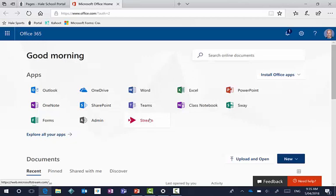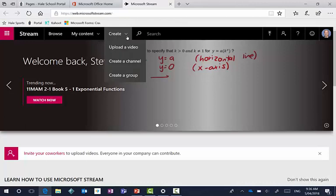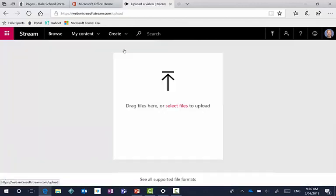And when you click on stream, you're going to find a space where you can click on create and then upload a video. And then just simply drag your finished product into this space and you'll have a prompt to publish it once it has been uploaded.